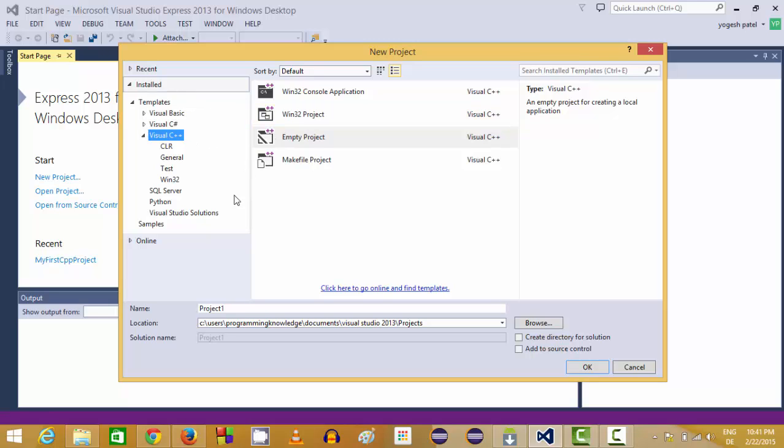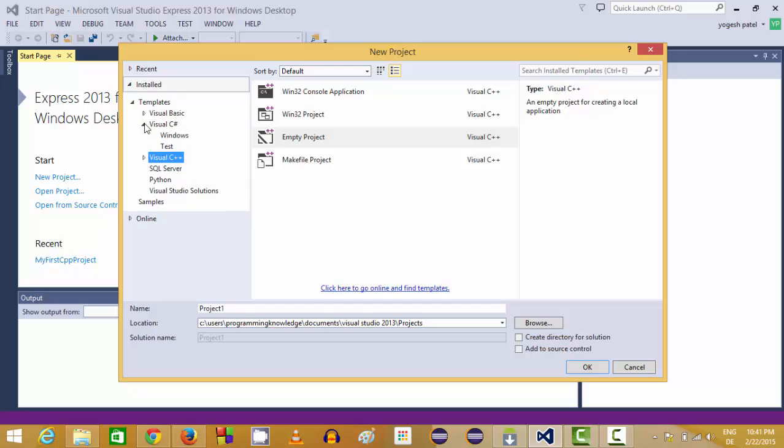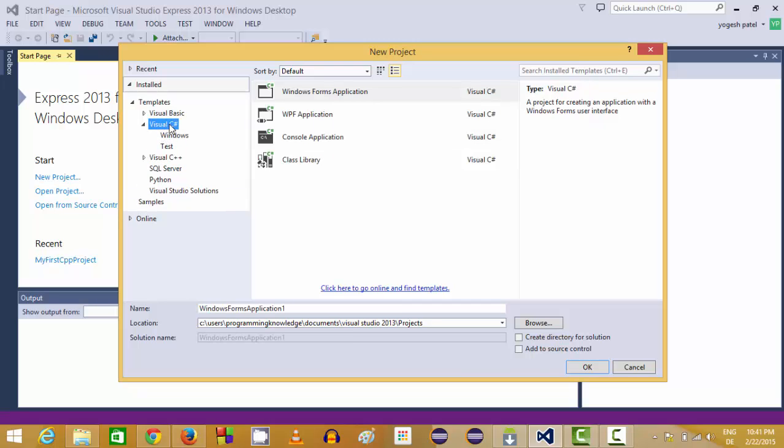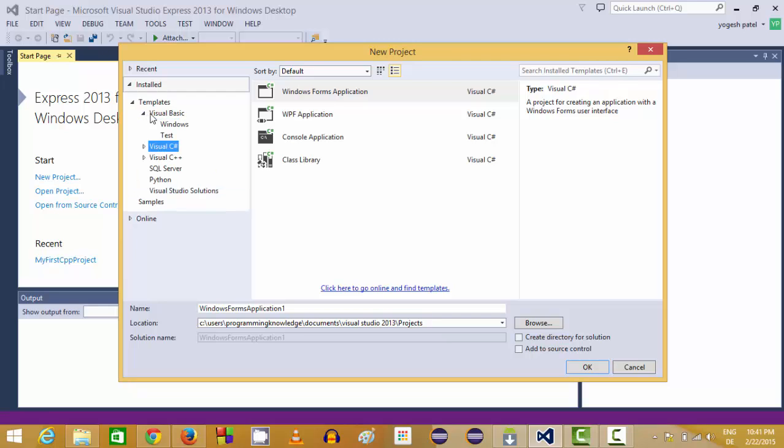In here you will be able to see different categories. You can make WPF project in C Sharp or in Visual Basic, and this time we are going to use Visual Basic.